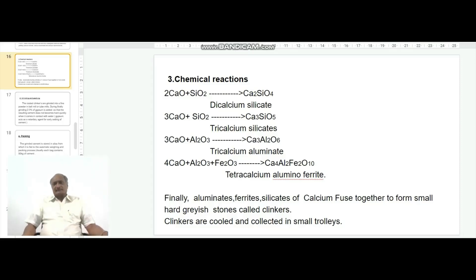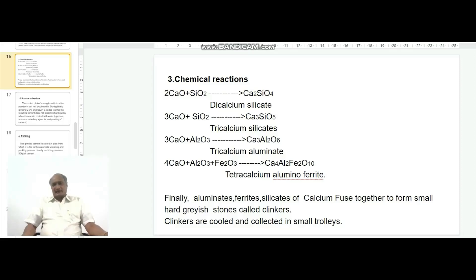The third reaction: 3 moles of calcium oxide react with 1 mole of aluminum trioxide forming Ca3Al2O6, which is tricalcium aluminate. The fourth reaction: 4 moles of calcium oxide combine with aluminum trioxide and ferric oxide to form Ca4Al2Fe2O10, i.e. tetracalcium alumino ferrite.